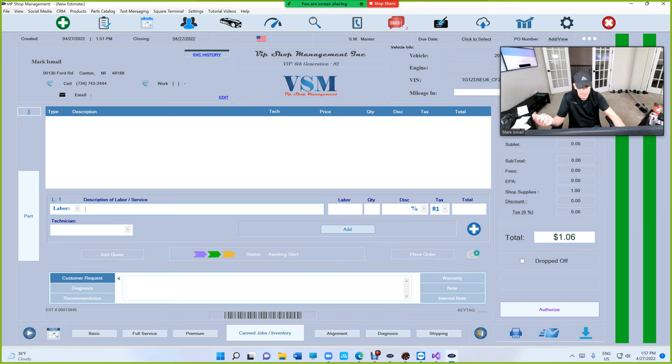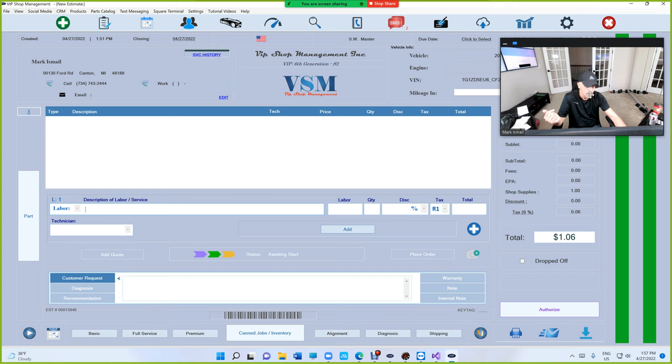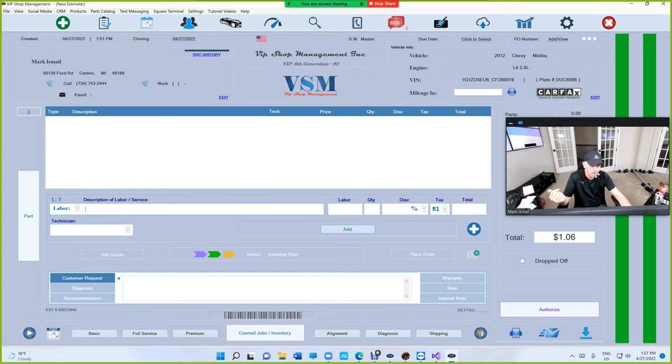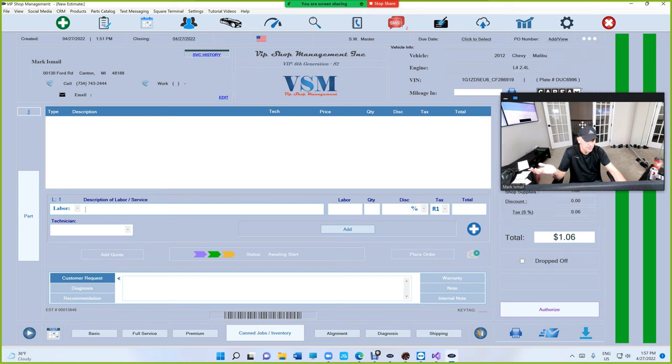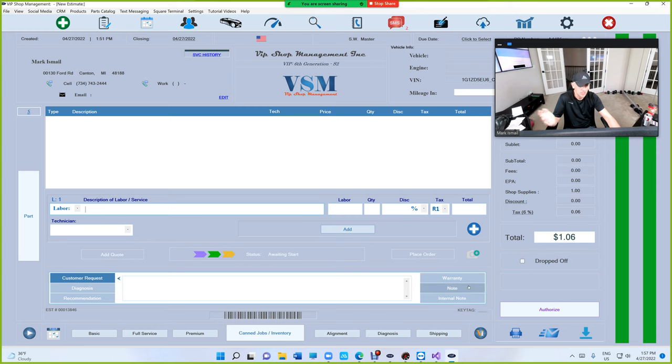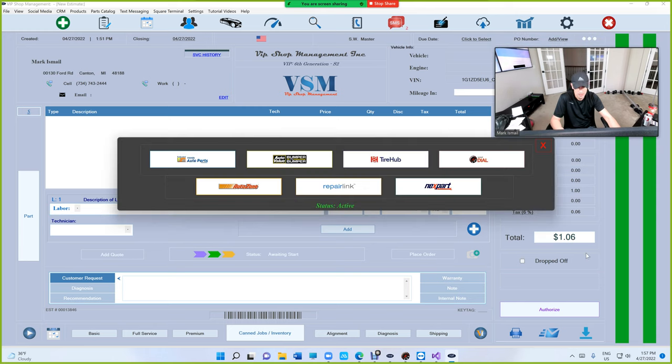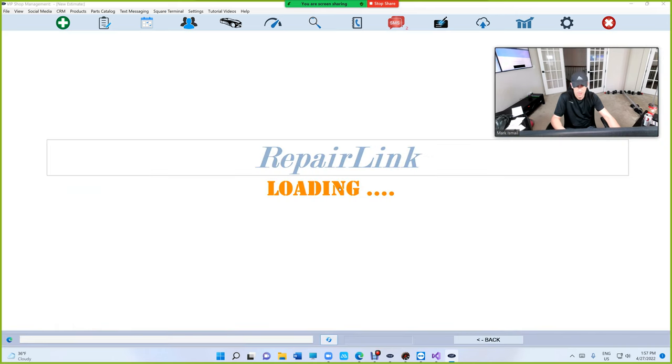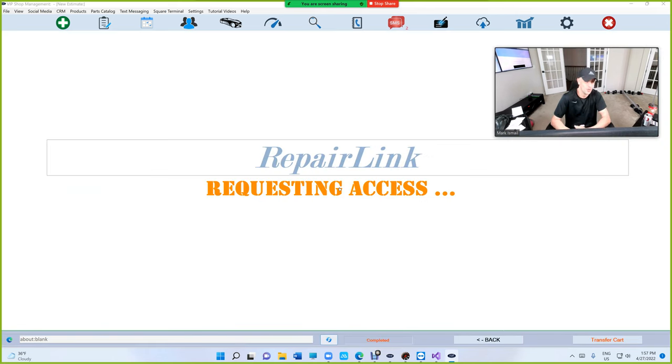Let's say we're doing pads and rotors on a 2012 Chevy Malibu. Let's check this out. We're going to go to Perlane, let's get some OE parts.